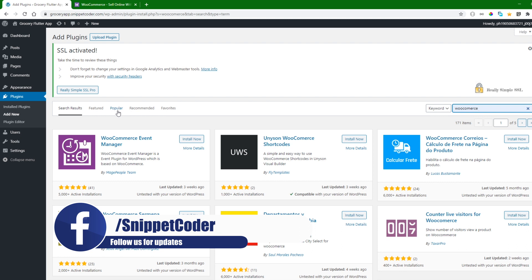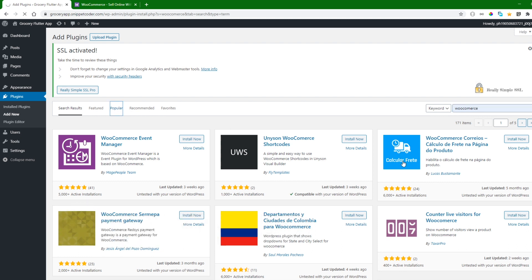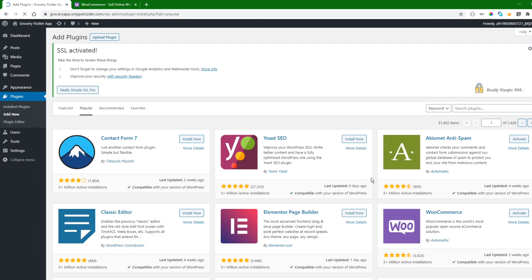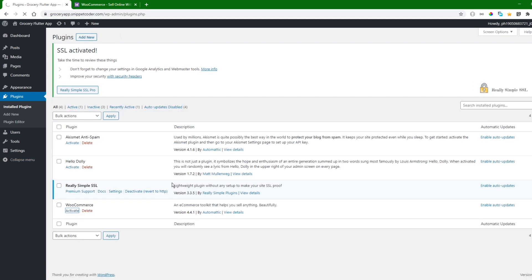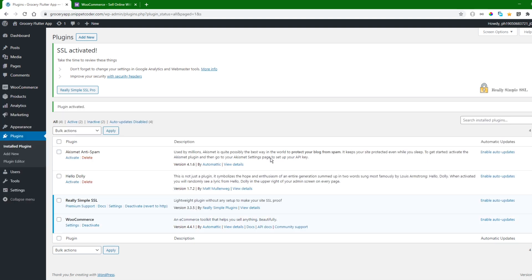We go to the popular tab and we will find that WooCommerce plugin there. I have already installed the plugin, so I will just activate it and show how to set up the store. I will activate the plugin now — and the plugin has been activated.